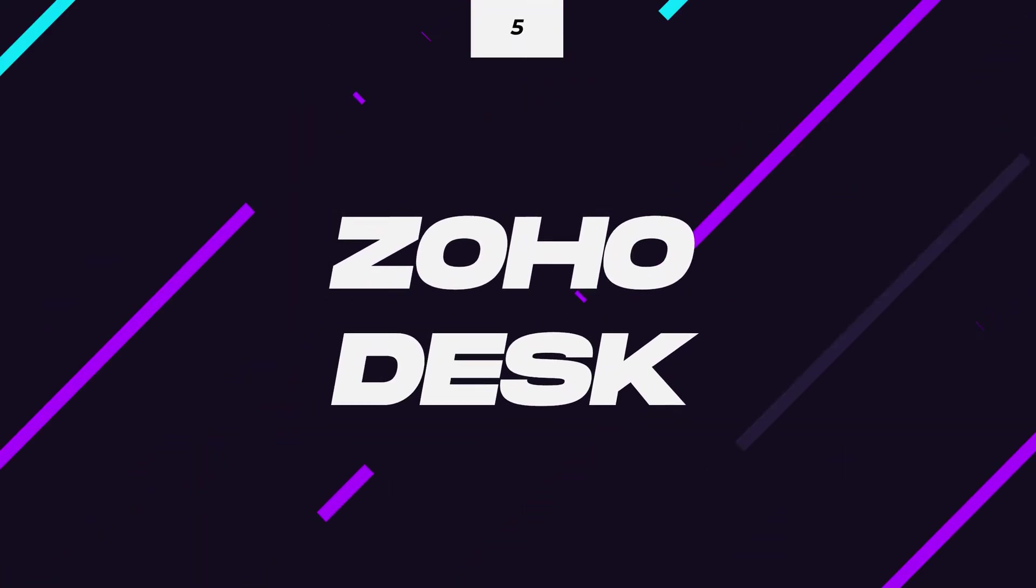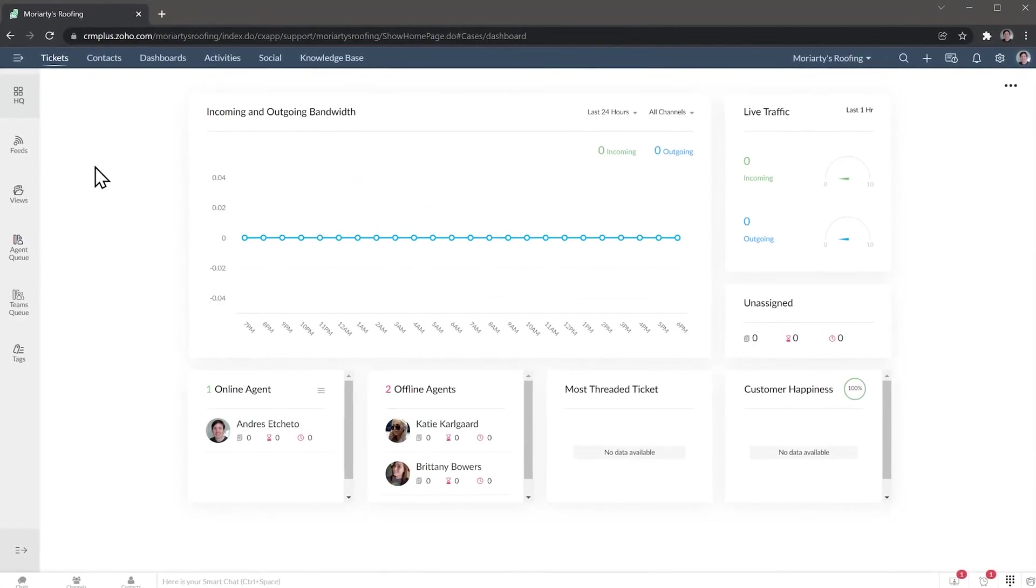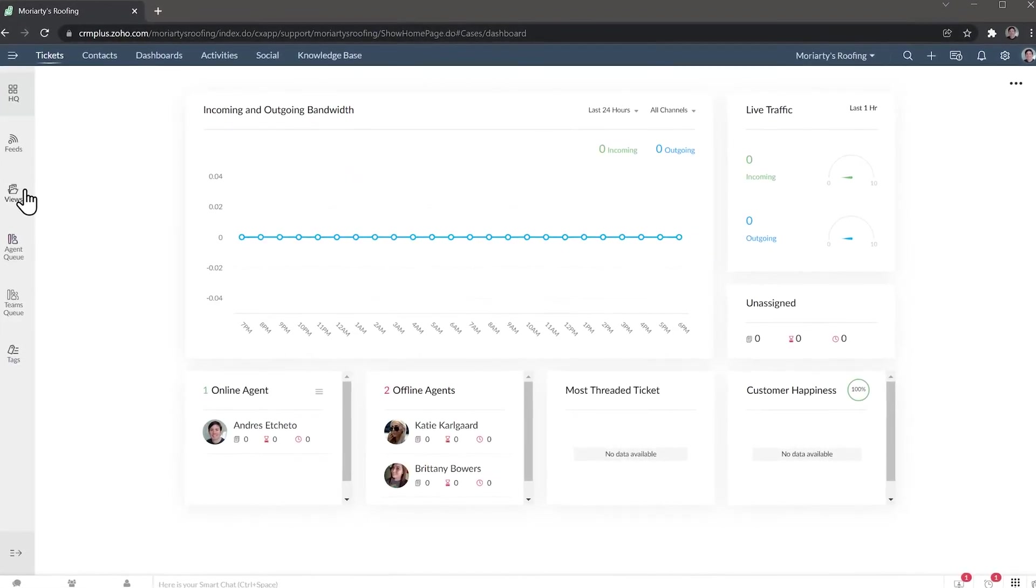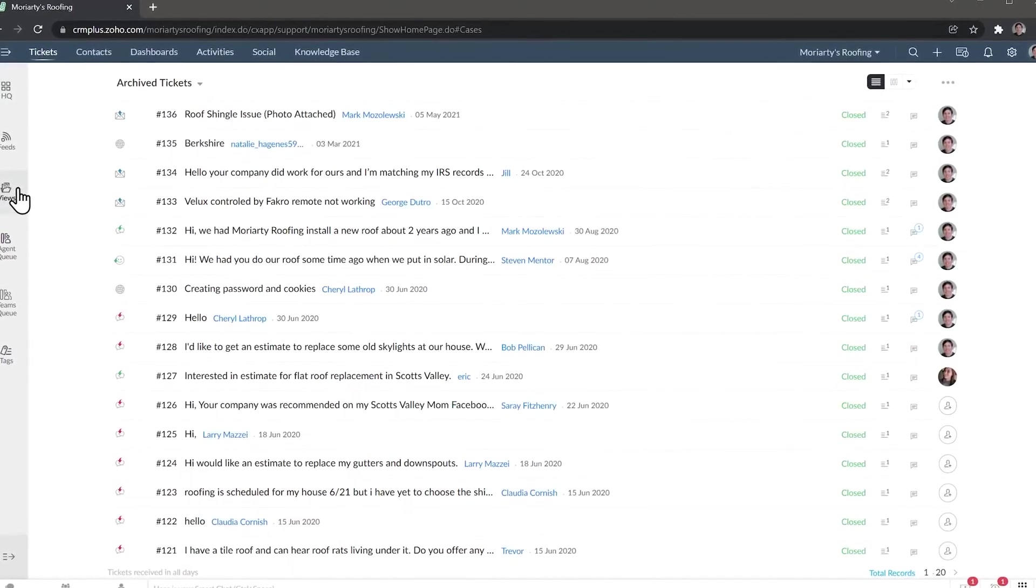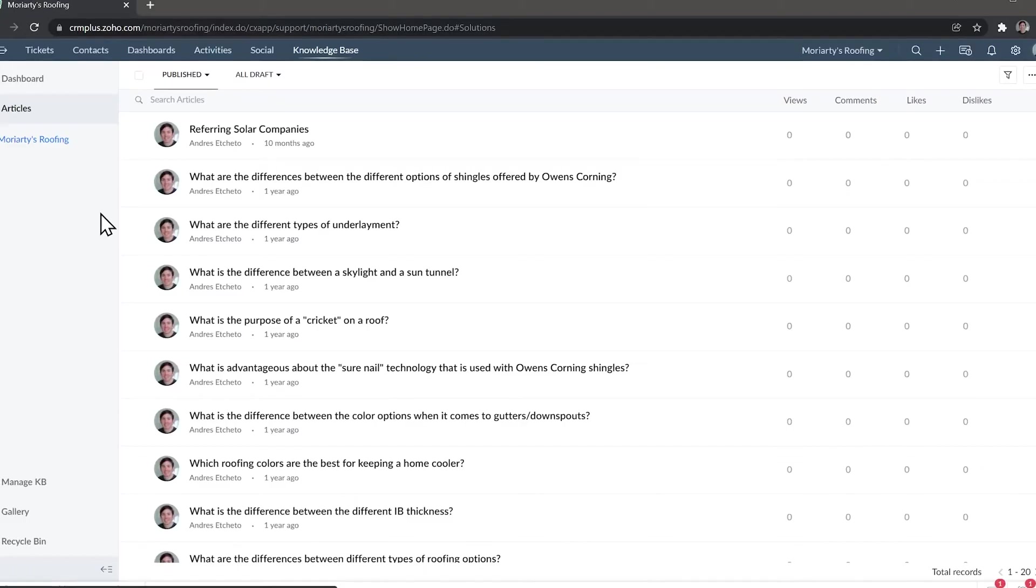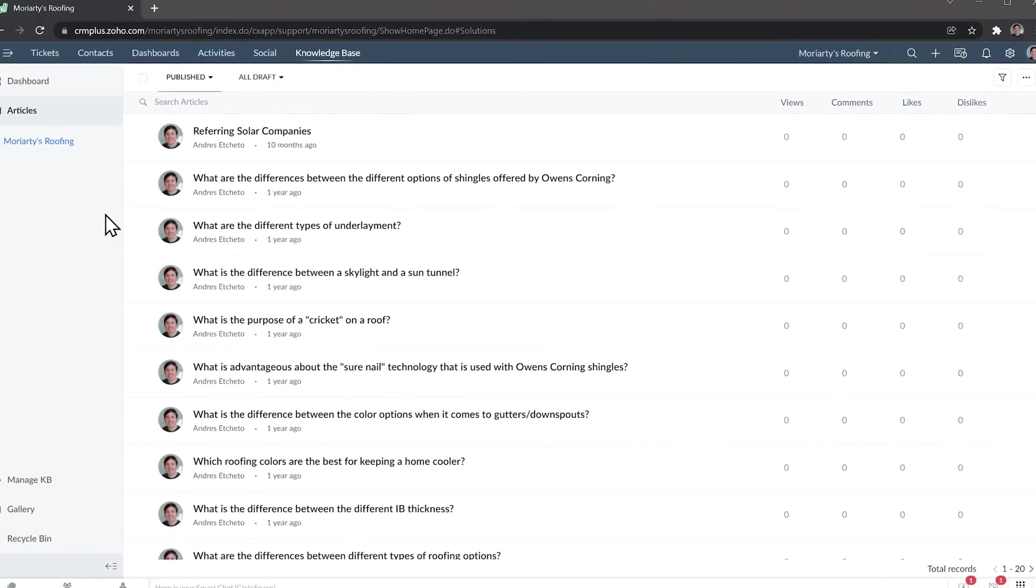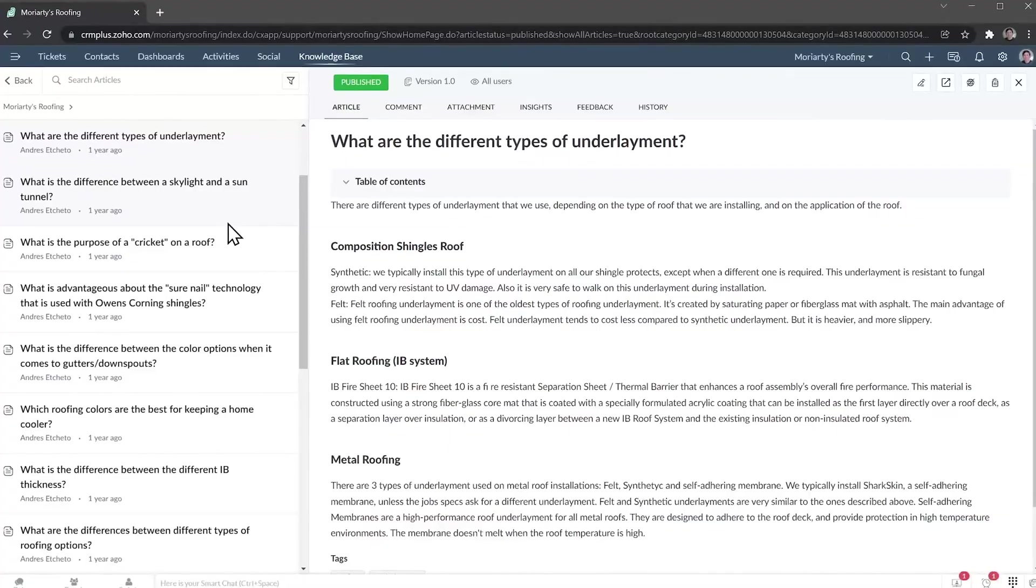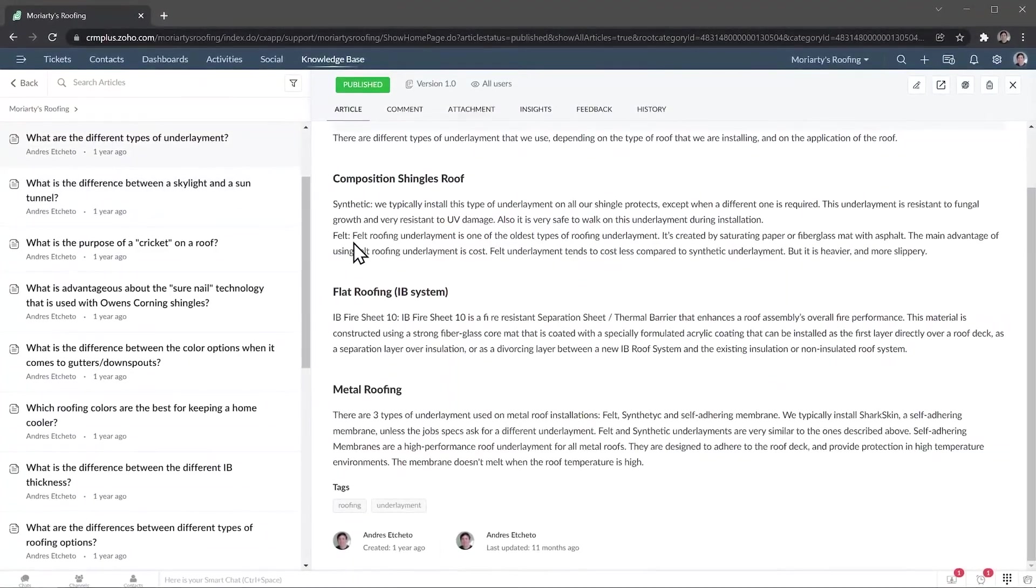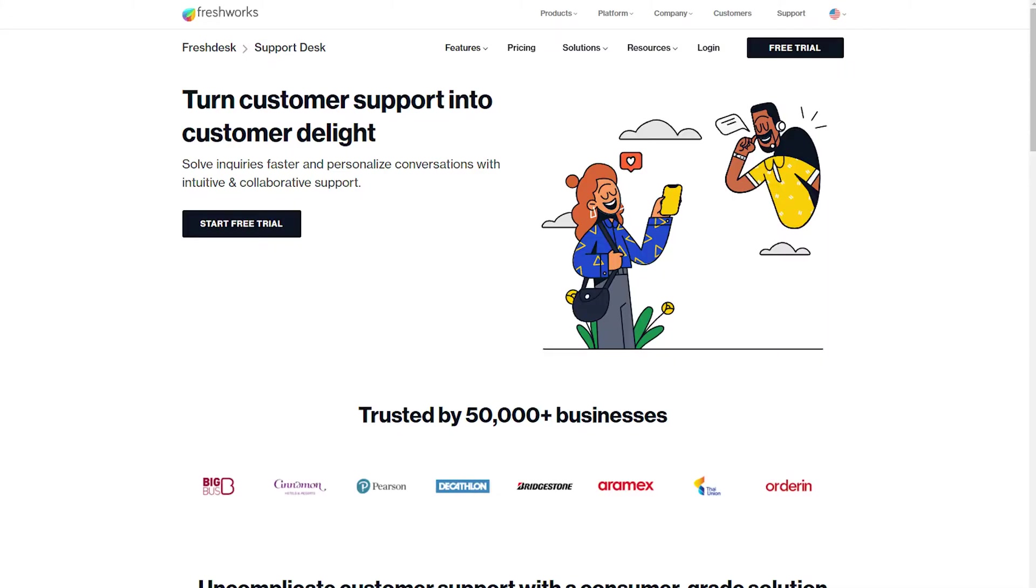At number five, we have Zoho Desk. This is a really important app if you sell products or services that require any kind of customer support. With Zoho Desk, you will be able to set up a ticket system that lets you centralize and solve any open tickets that your customers generate. For example, if you offer IT services, your clients can use your portal to submit issues or questions that they have, and your technicians will be able to tackle the incoming tickets one by one. You can also create a knowledge database where you can create articles that show solutions to the most common issues so your customers can troubleshoot those issues on their own. Apps similar to Desk are Zendesk and Freshdesk.